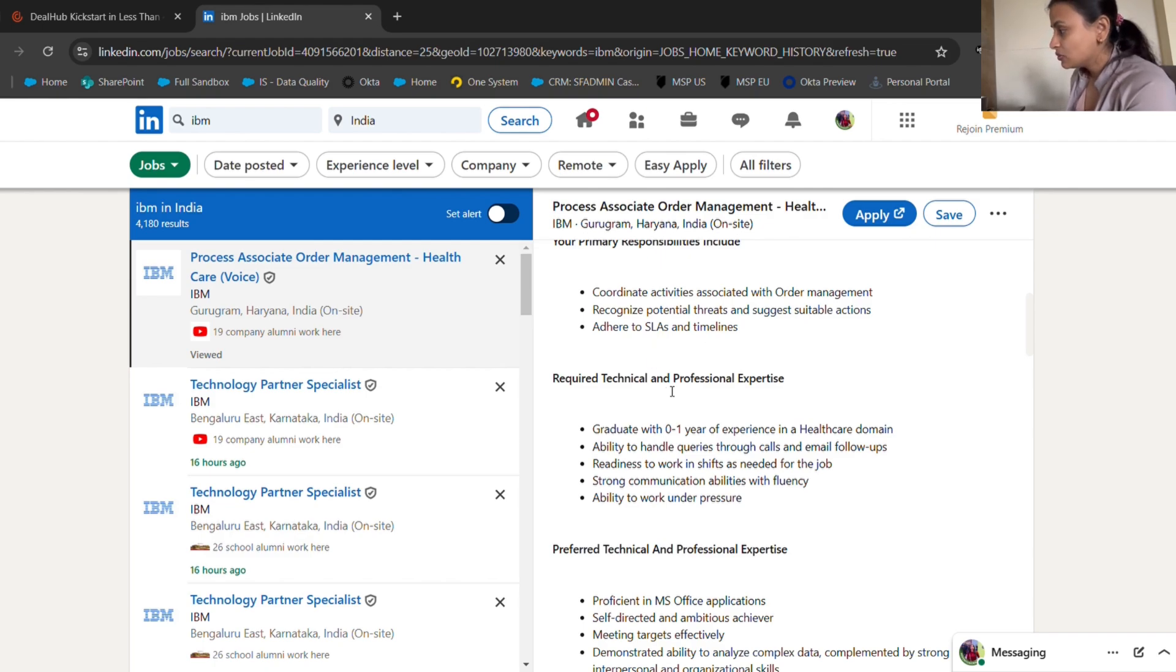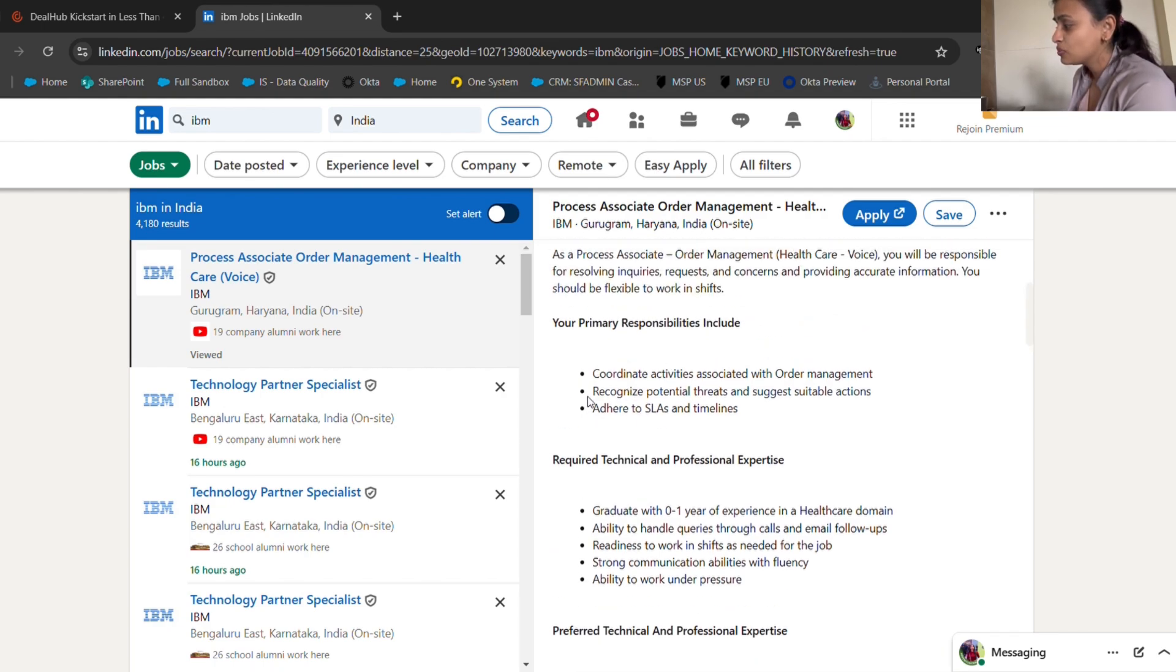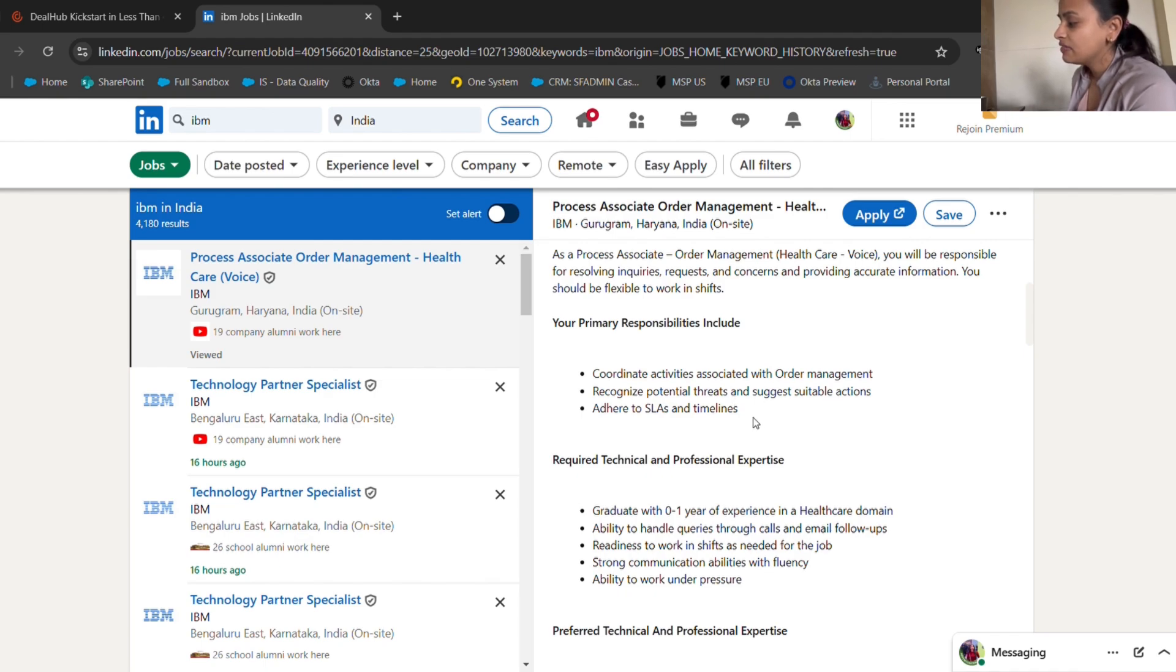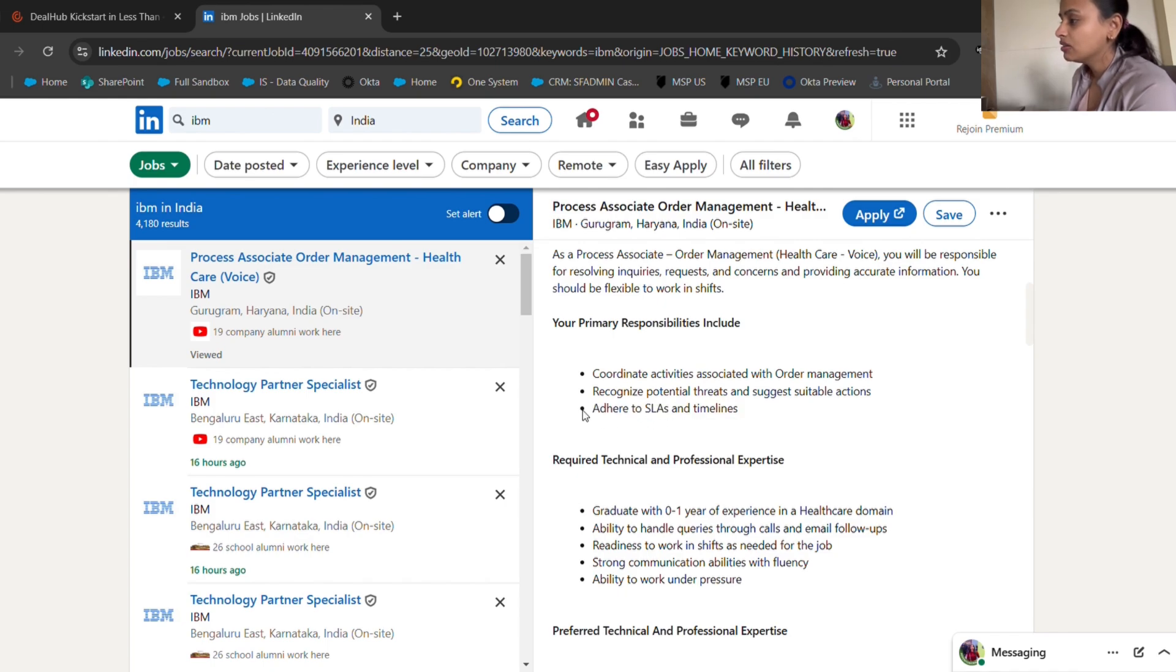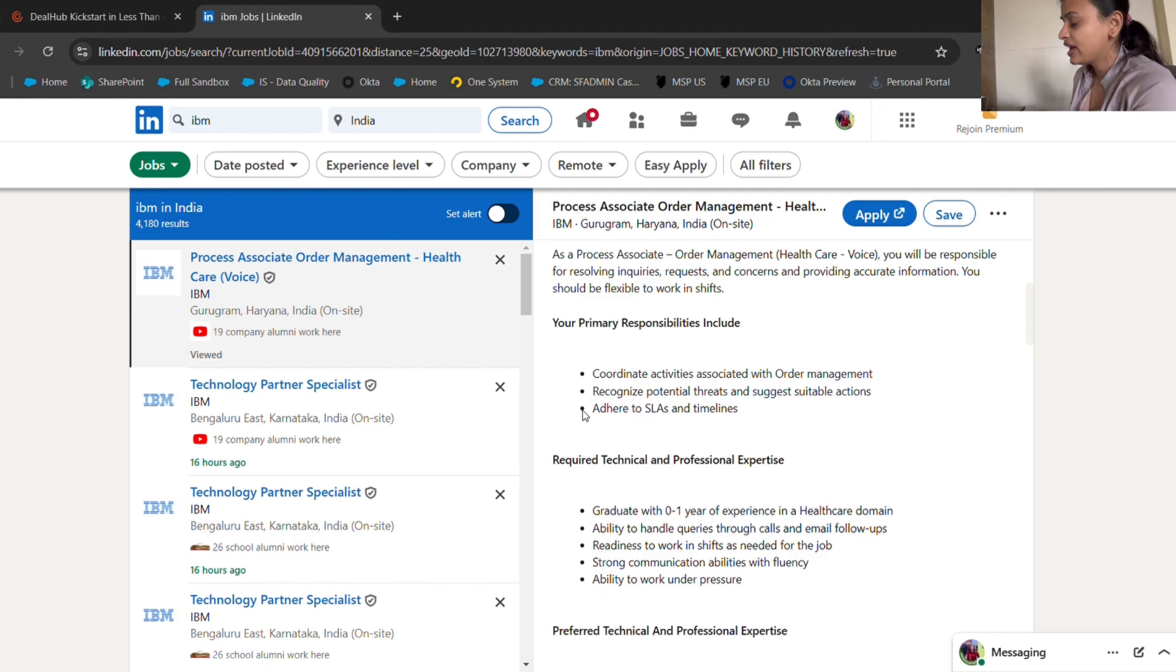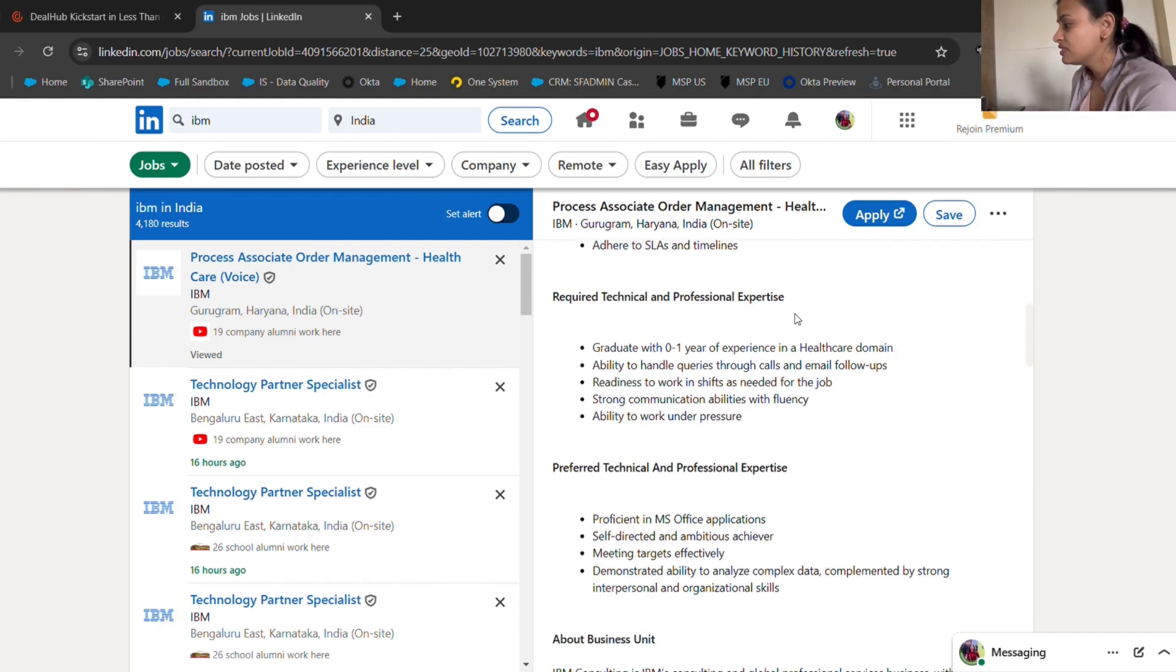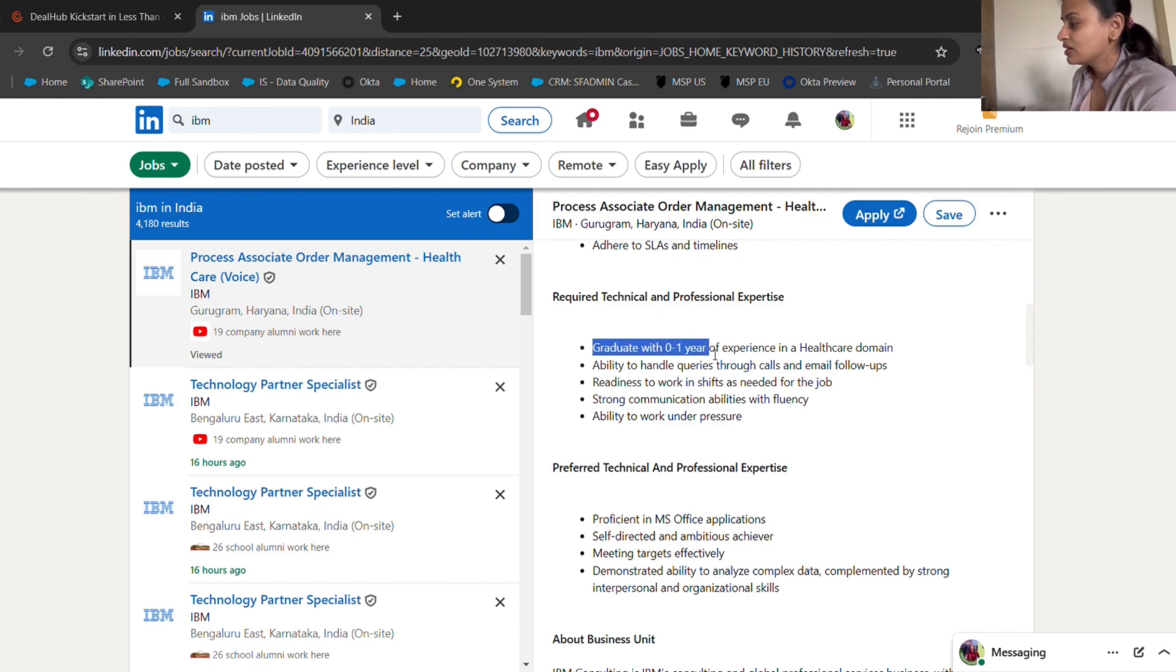This is how I can tell you for your future purposes, how you can start in the analyst industry with experience, but before that you have to join. The second skill you have to have is recognizing potential threats and suggesting suitable action. You'll be trained on adhering to SLAs, that is service level agreements and times. There will be certain cases where you have to be cautious of the timelines given to you.